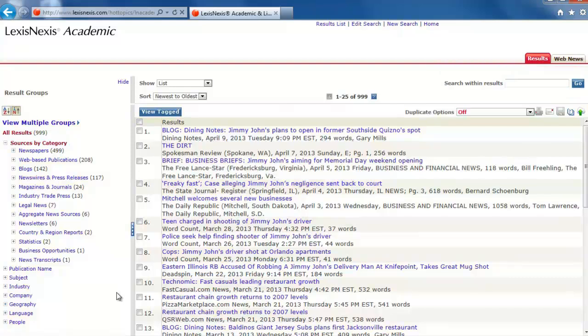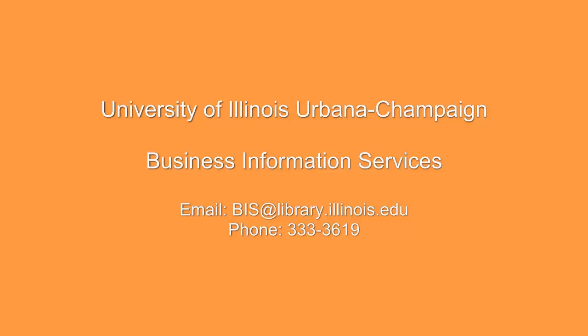So now we know a little about how to find information for private companies. We'll continue working through the flowchart and focus on subsidiaries next. If you have any further questions, please contact the Business Information Services team.